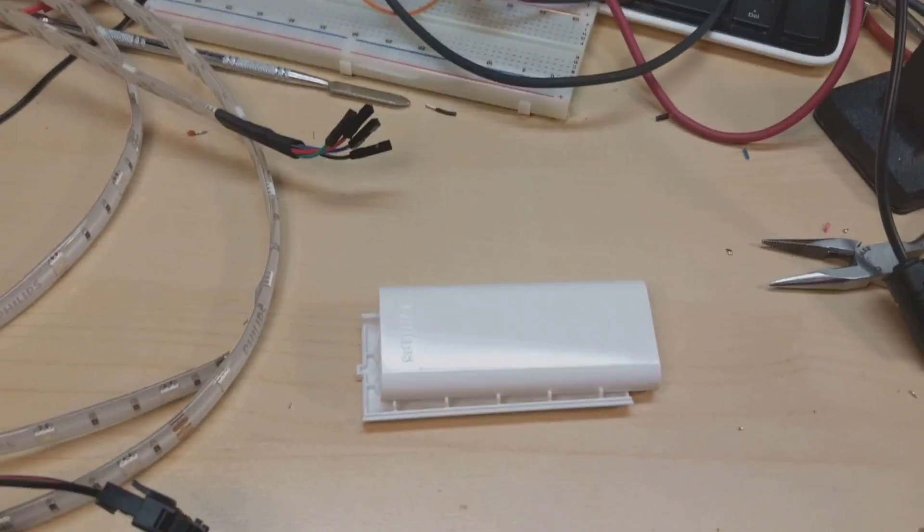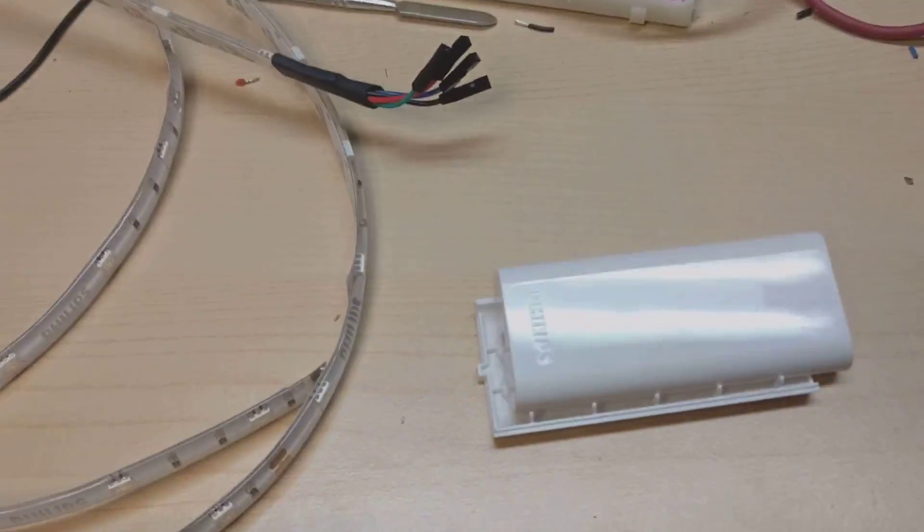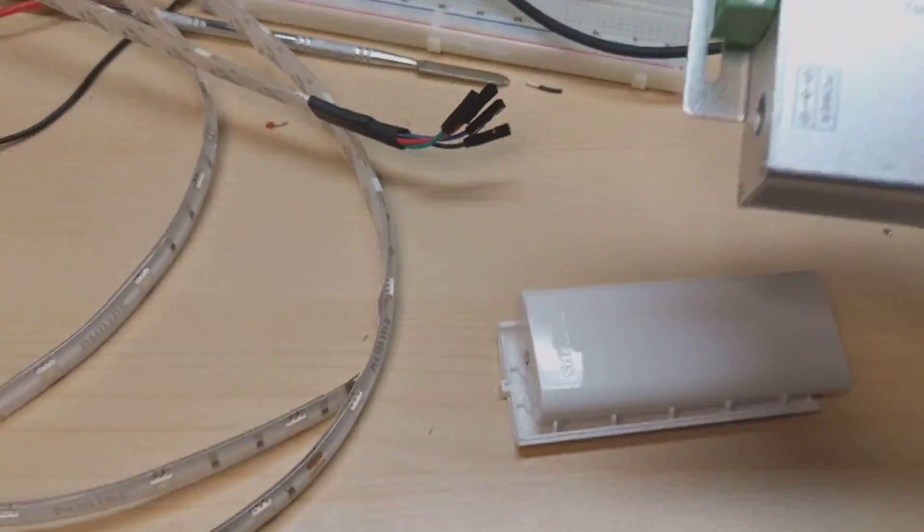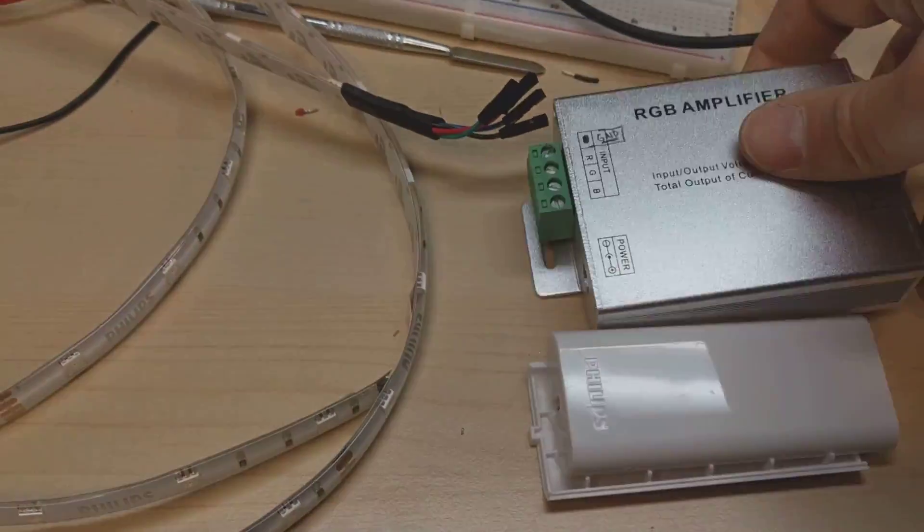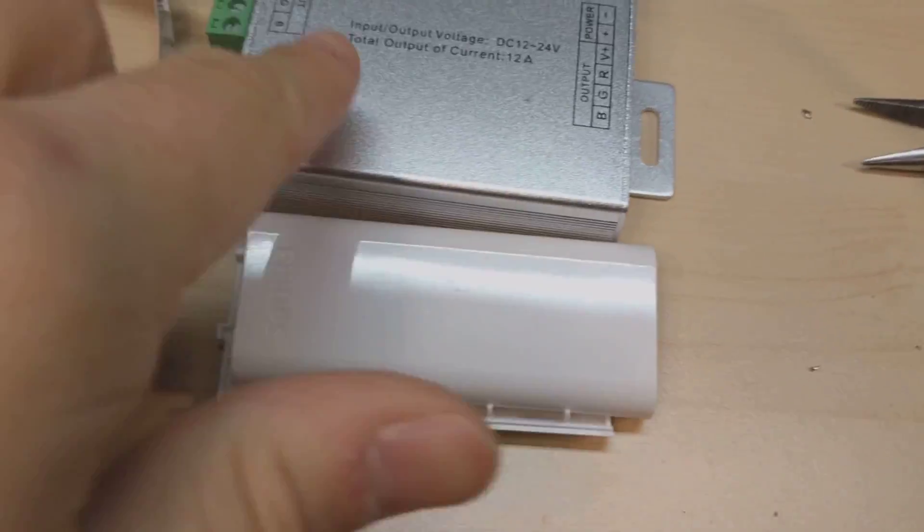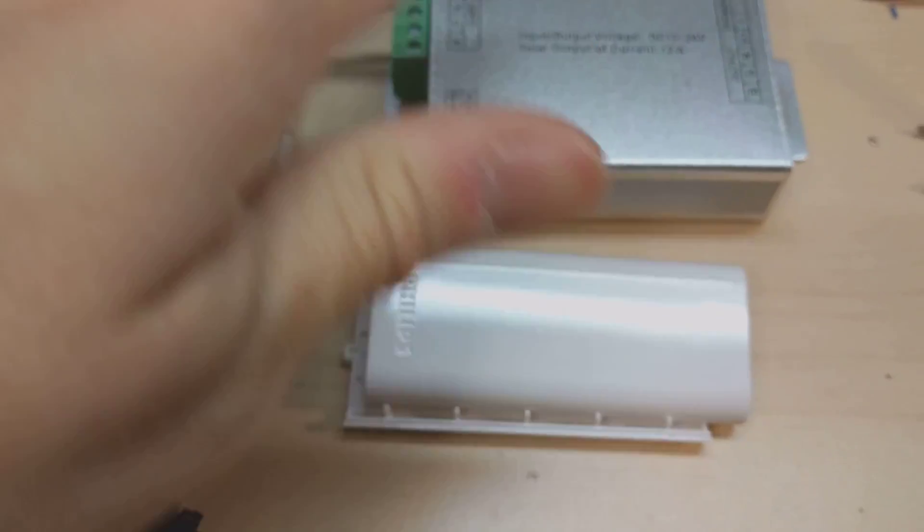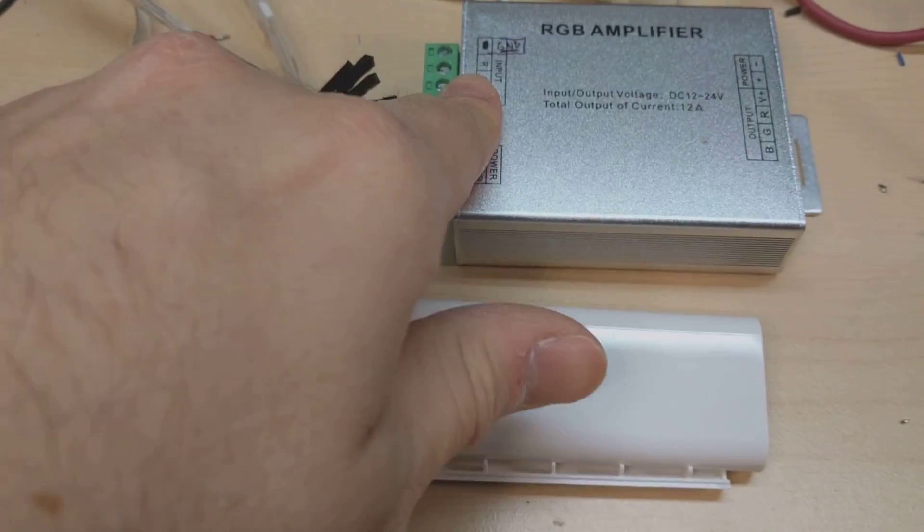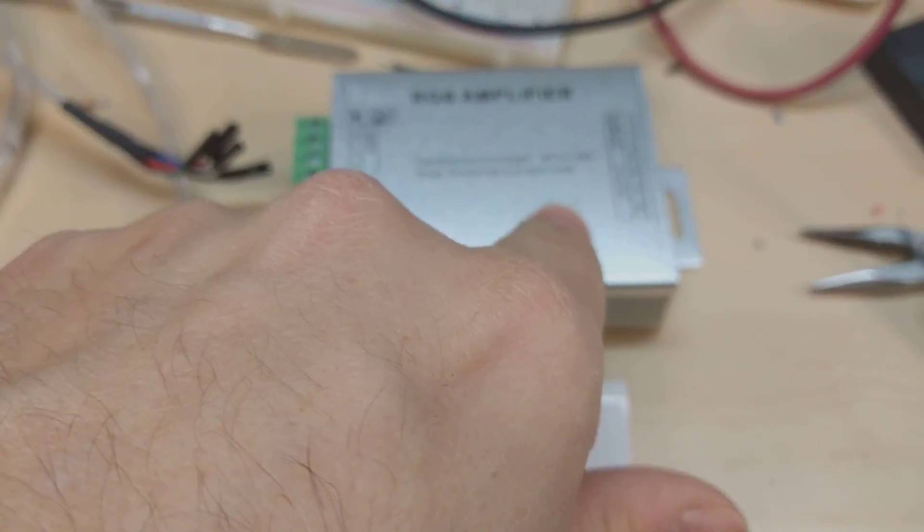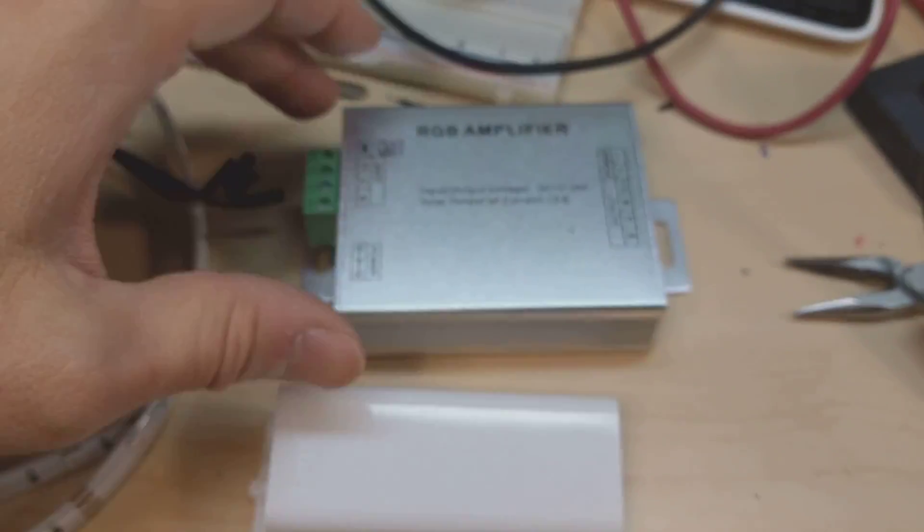I tried to get one of these RGB amplifiers here. These work in a very typical way.